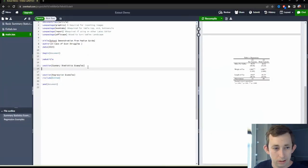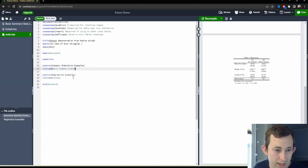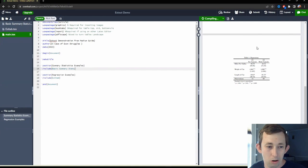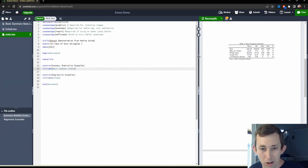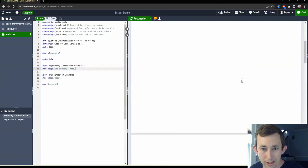So I'll go into our section, and I'll just say include basic summary stats.tex. And then I'll go ahead, I'll recompile this PDF, maybe I'll pull it over so we can see it a little better.